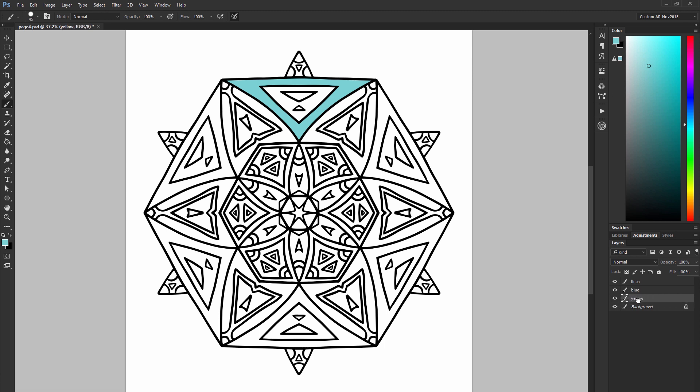I'll move yellow down underneath the blue layer and I'll select a yellow color. Then I'll go ahead and paint and just like how I can paint behind my line art I can paint the yellow paint behind the blue paint without covering it up.